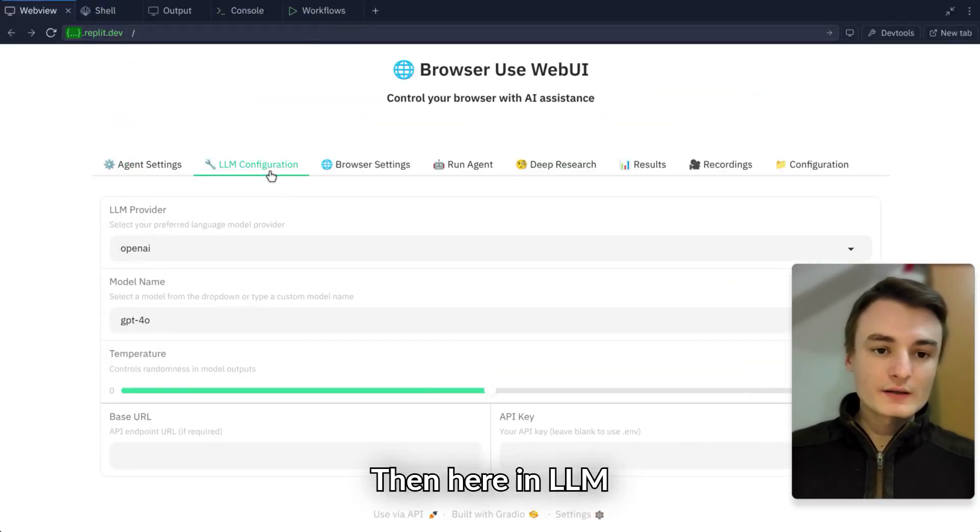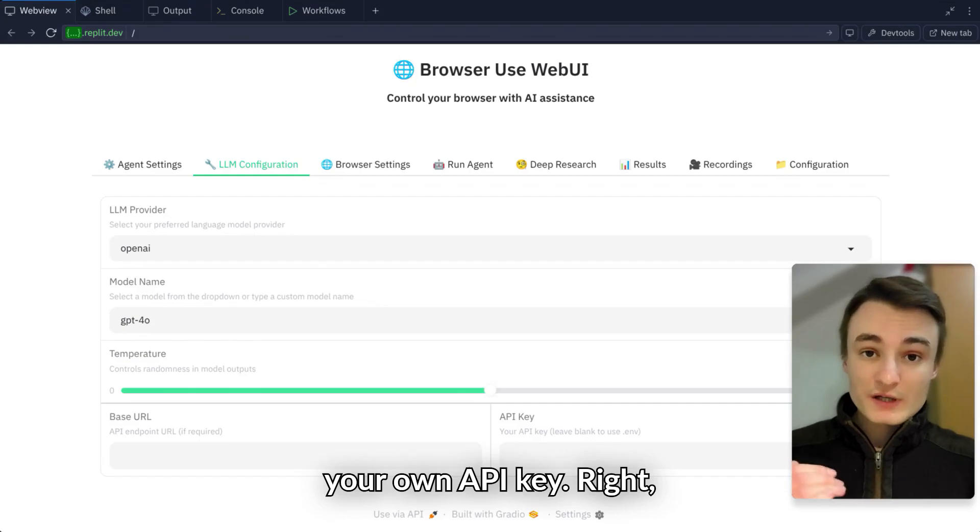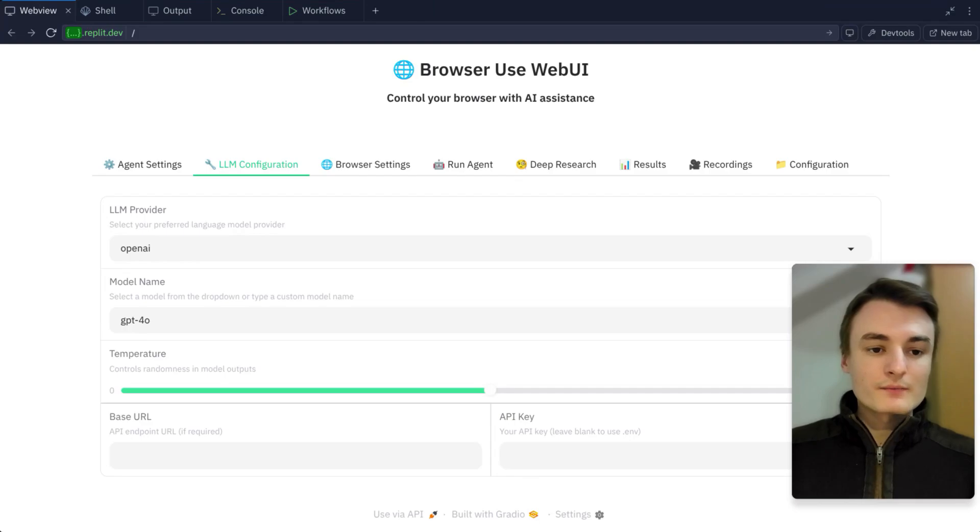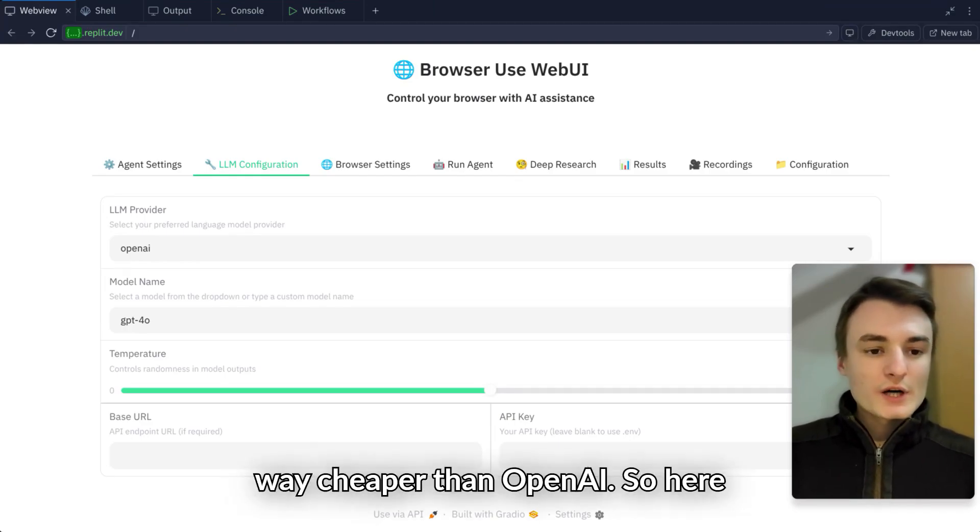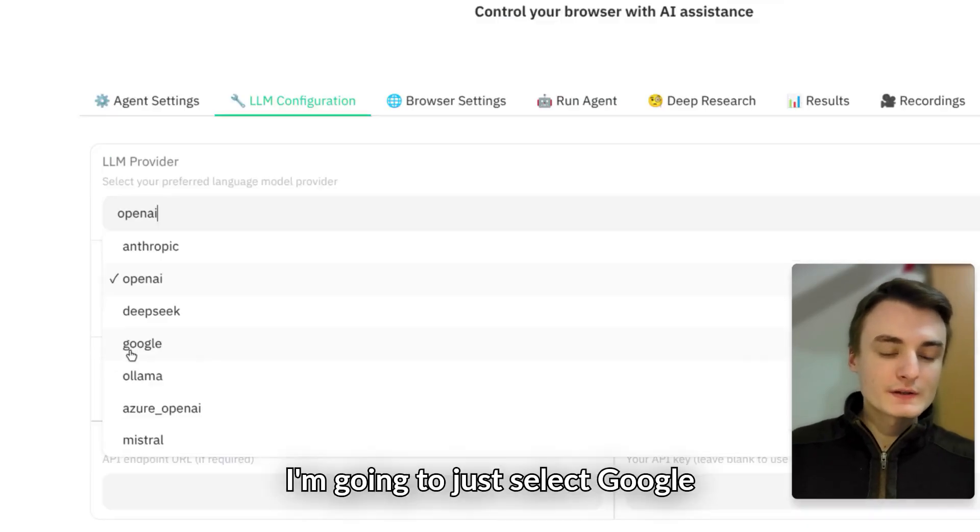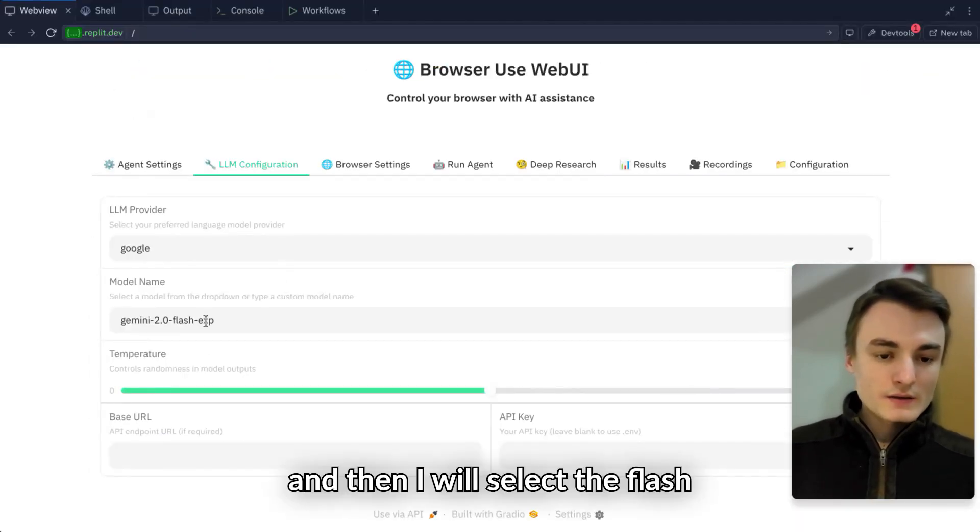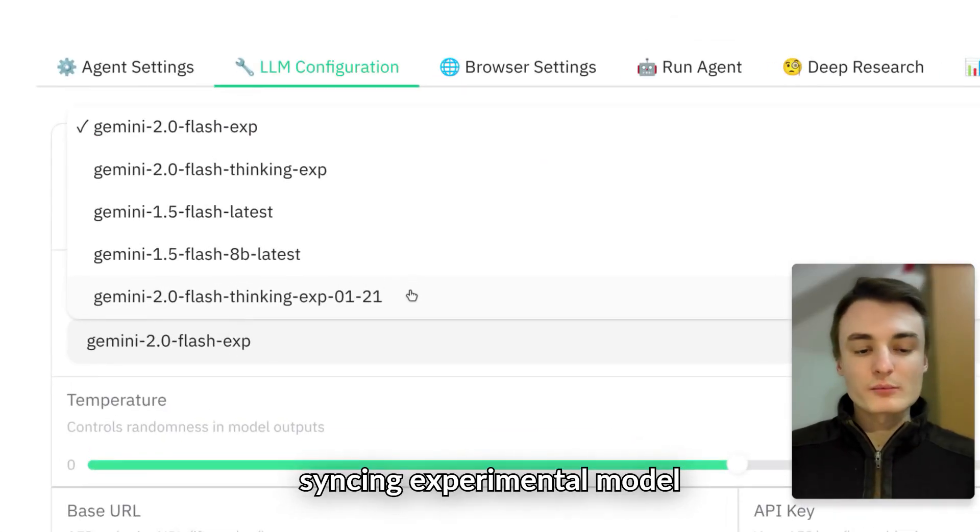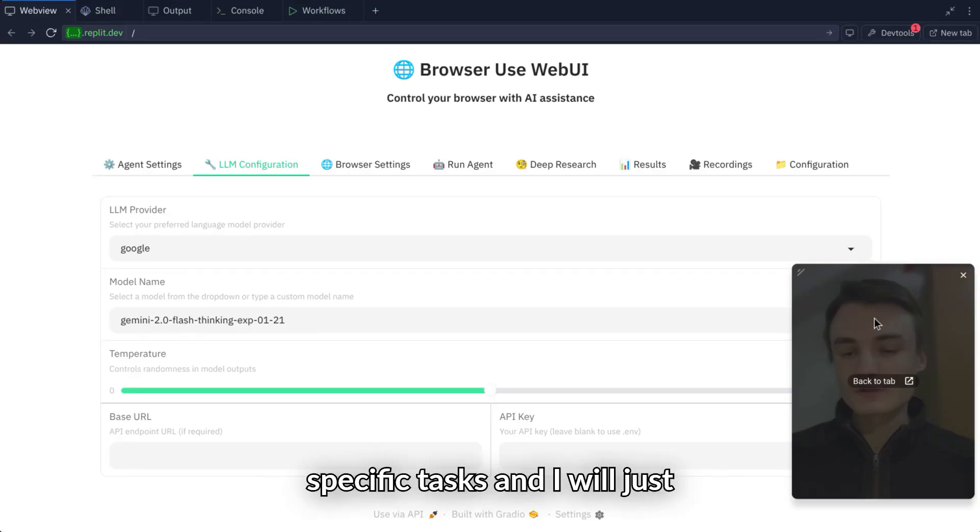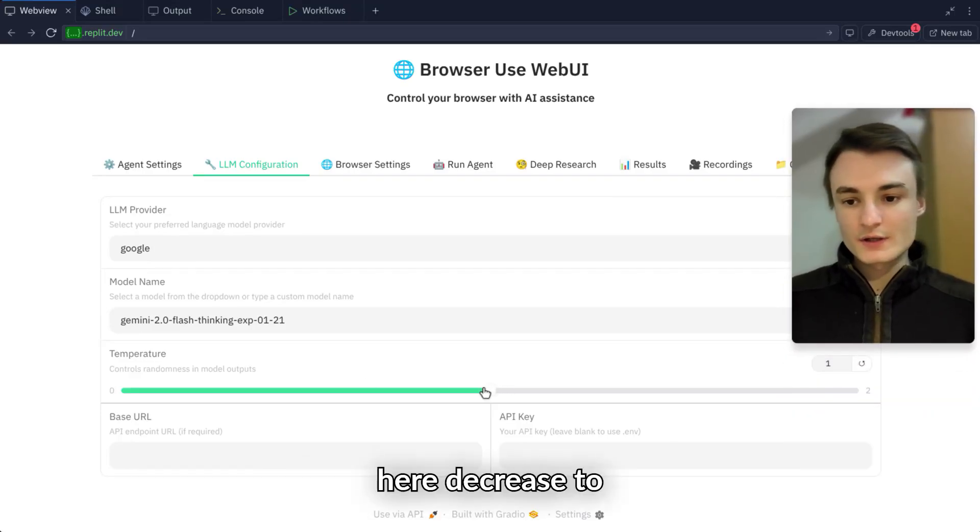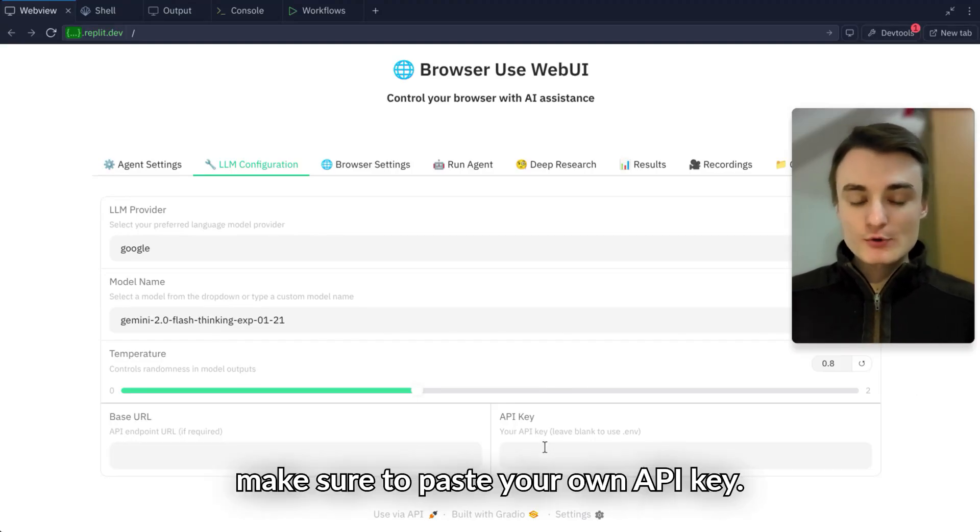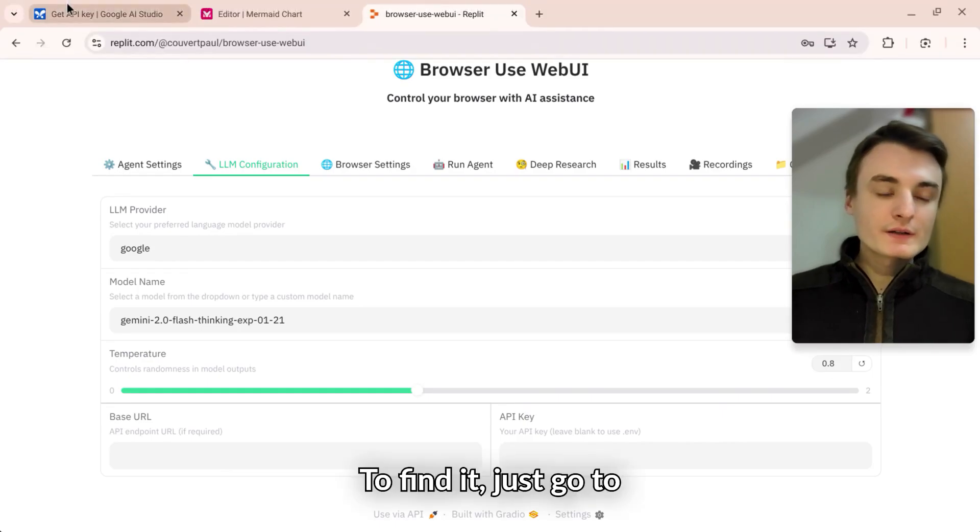Make sure to uncheck this specific setting. Then, in LLM configuration, you'll need to provide your own API key. On my side, I will use the Google Gemini API key since it's way cheaper than OpenAI. I'm going to select Google, then the Flash Thinking experimental model since it's better for these specific tasks. I'll decrease the temperature to 0.8. Make sure to paste your own API key.